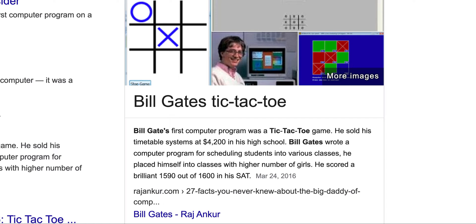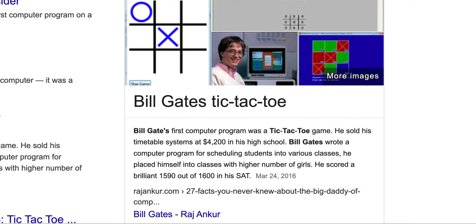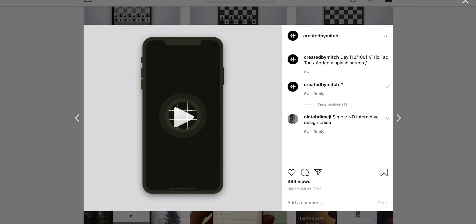But this guy sold it at his high school for four grand, which is crazy. I wish you could do that today, but regardless, making a simple game like this, you can learn quite a lot.